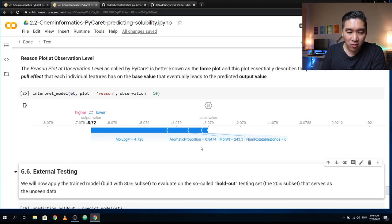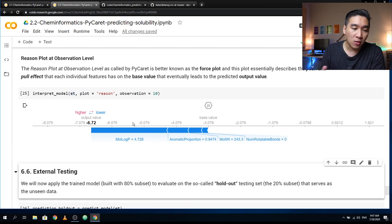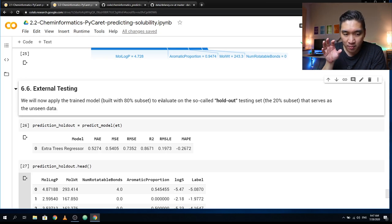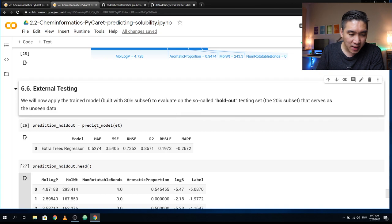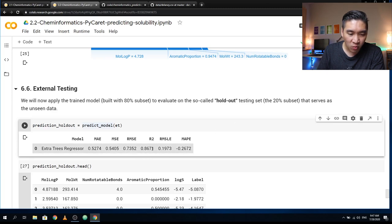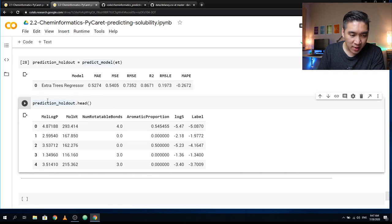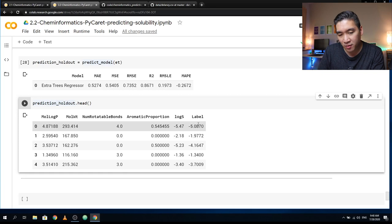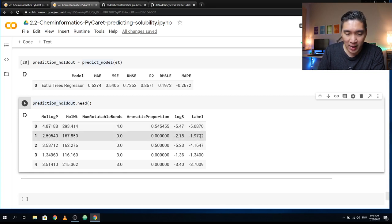For another dataset using other algorithms, some descriptors might push the value higher and some lower. That's all for the testing on the 80% subset. Now we're going to use the 80% trained model to make predictions on the holdout 20% subset using the predict_model function. We see that the performance on the test set — the 20% — is 0.8671. Here are the predicted labels versus the experimental LogS values.